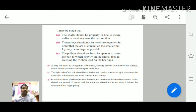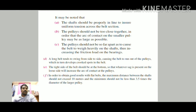The shaft should be properly in line to ensure uniform tension across the belt section. The pulleys should not be too close together, so that the arc of contact on the smaller pulley may be as large as possible. The pulleys should not be so far apart as to cause the belt to weigh heavily on the shaft. A long belt tends to swing from side to side, causing the belt to run off the pulleys and develop crooked spots. The tight side of the belt should be at the bottom, and wherever sag is present in the loose side, it will increase the arc of contact of the pulleys.